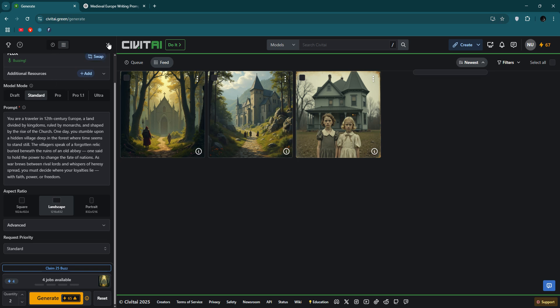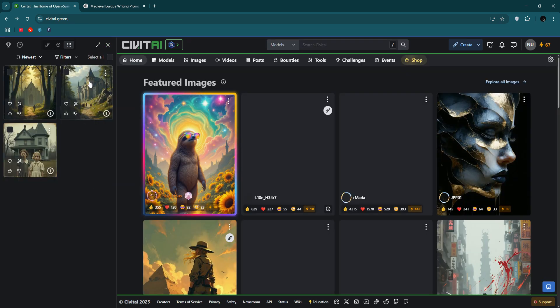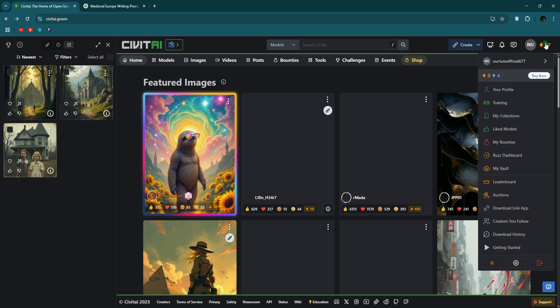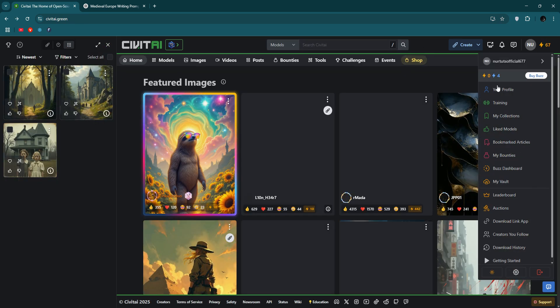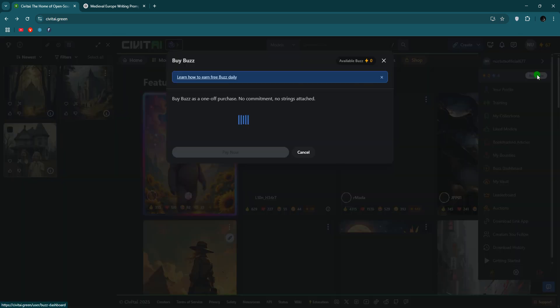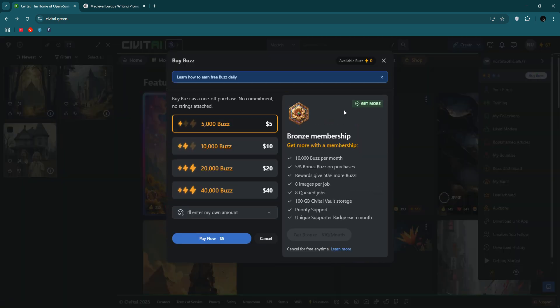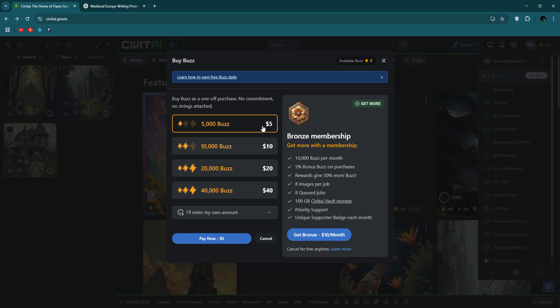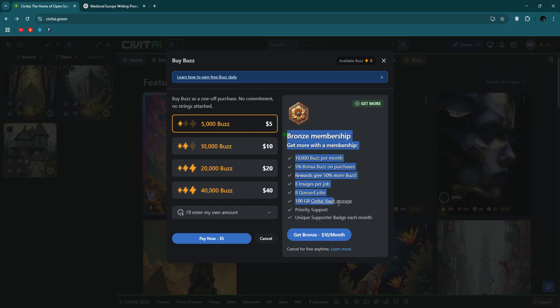And you can also create a video. And if you go to the premium version like buy buzz, then you can see it's too cheap. Like 5000, only $5, and you'll get the bronze membership if you buy the membership per month.